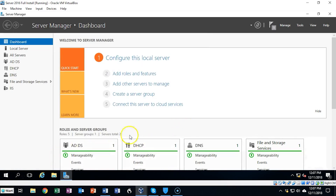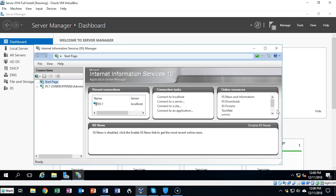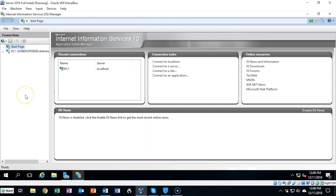We're now ready to begin the process of creating that self-signed certificate. To do this I'm going to go to Tools and scroll down to where it says Internet Information Services IIS Manager. We're going to click on that, which opens up the IIS Management Console. I've made the console window go full screen and we're going to begin by clicking on the name of our server.